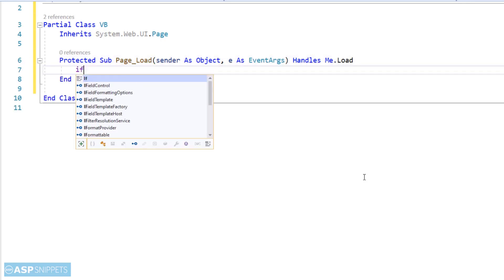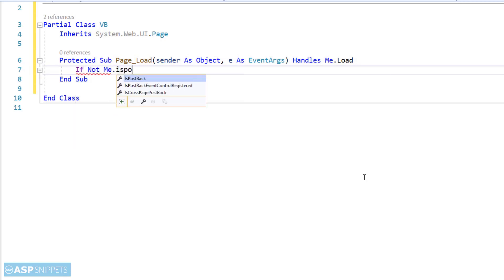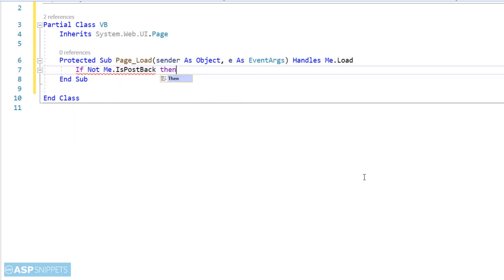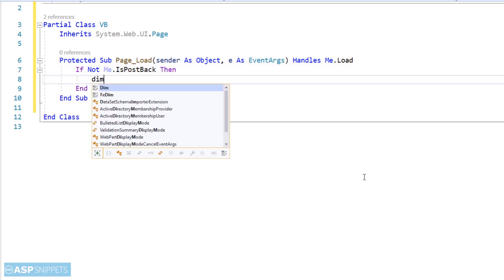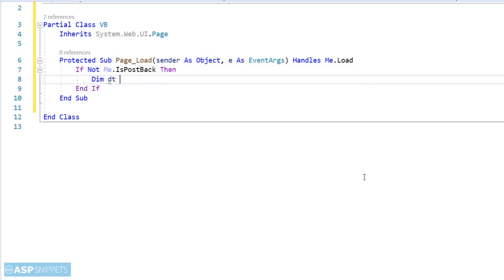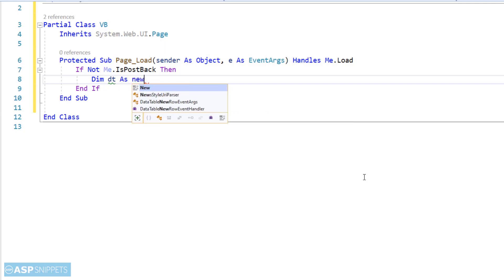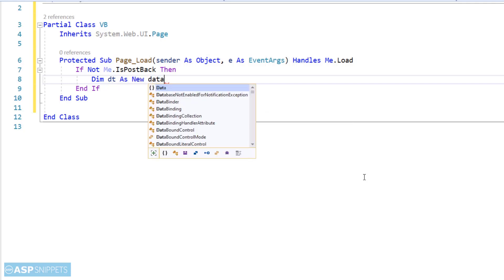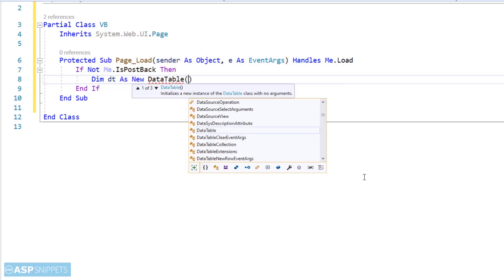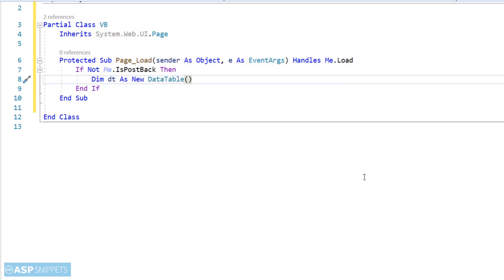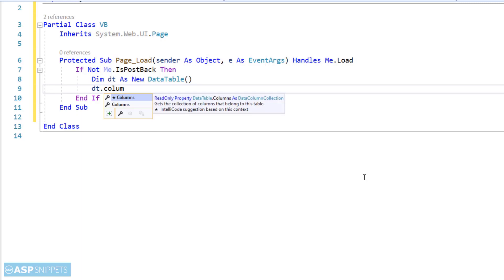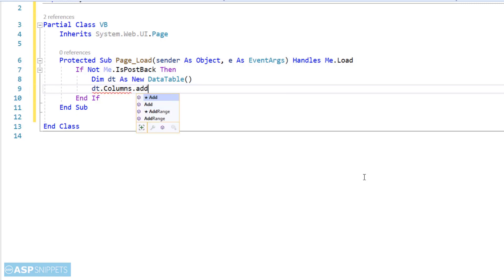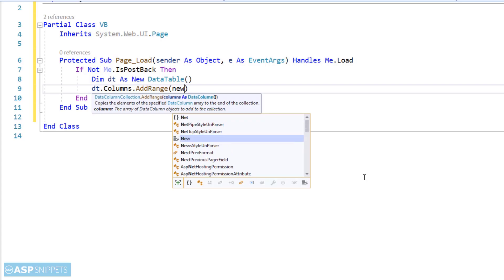Now inside the page load event handler I am writing the if not IsPostBack condition. Now first I am creating a data table object. Now I am adding columns to the data table. It will be same columns what we have already defined in the GridView.